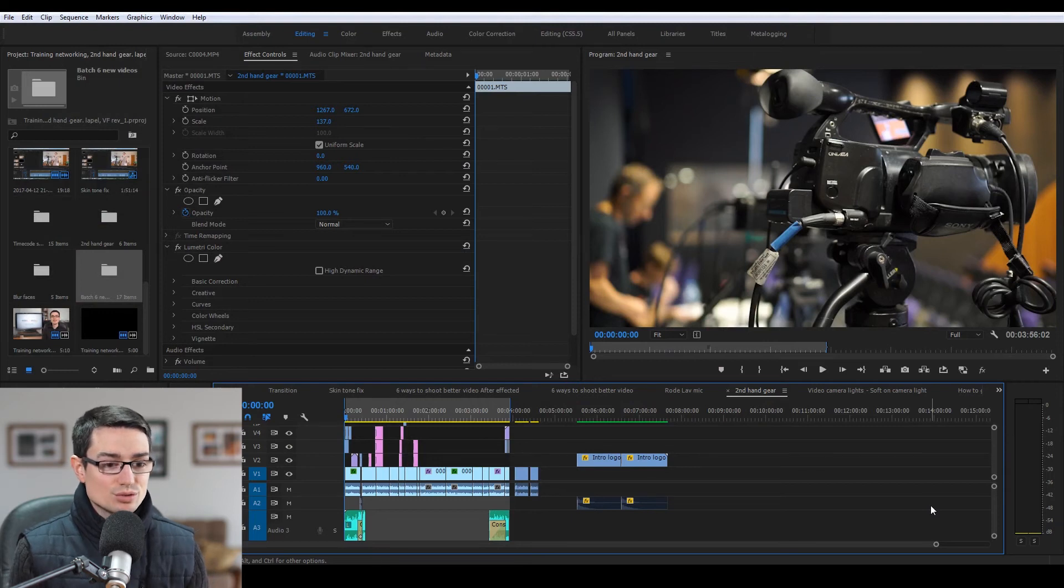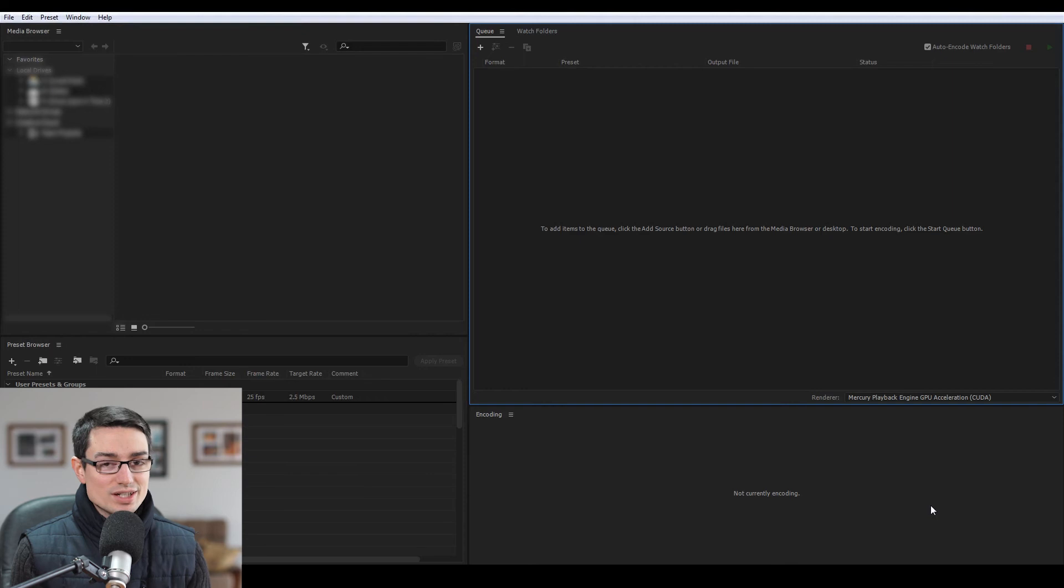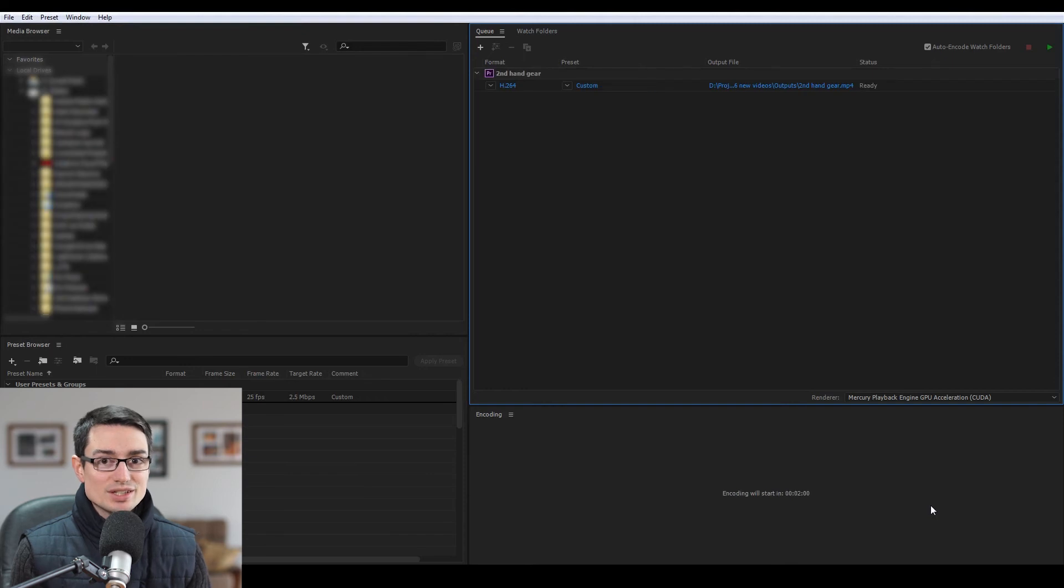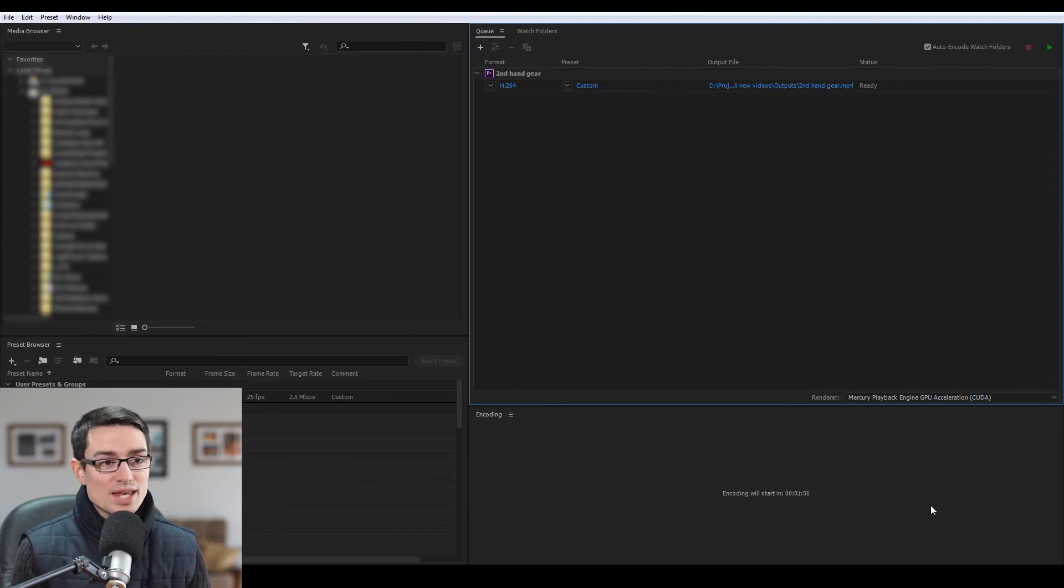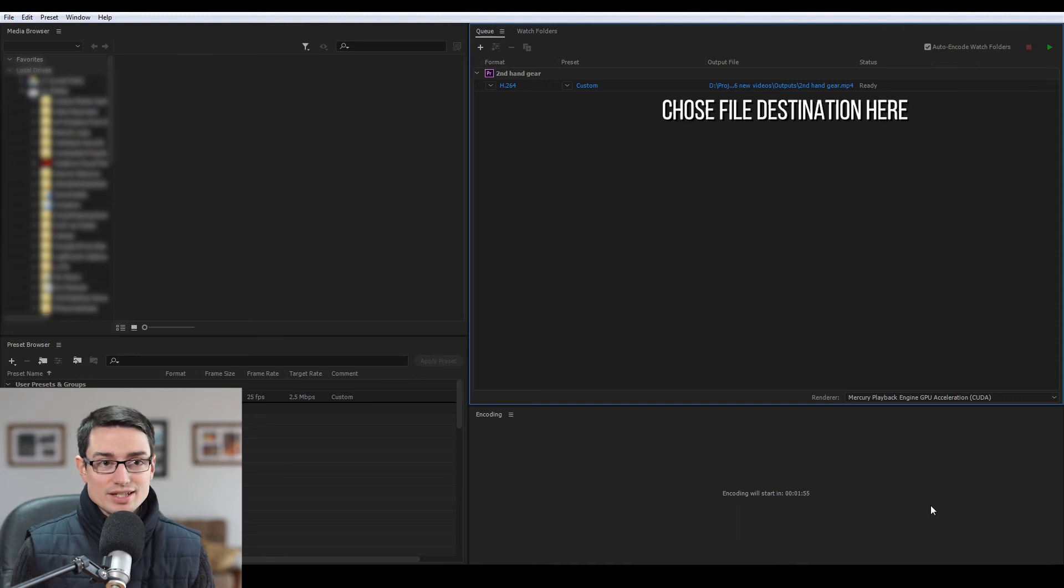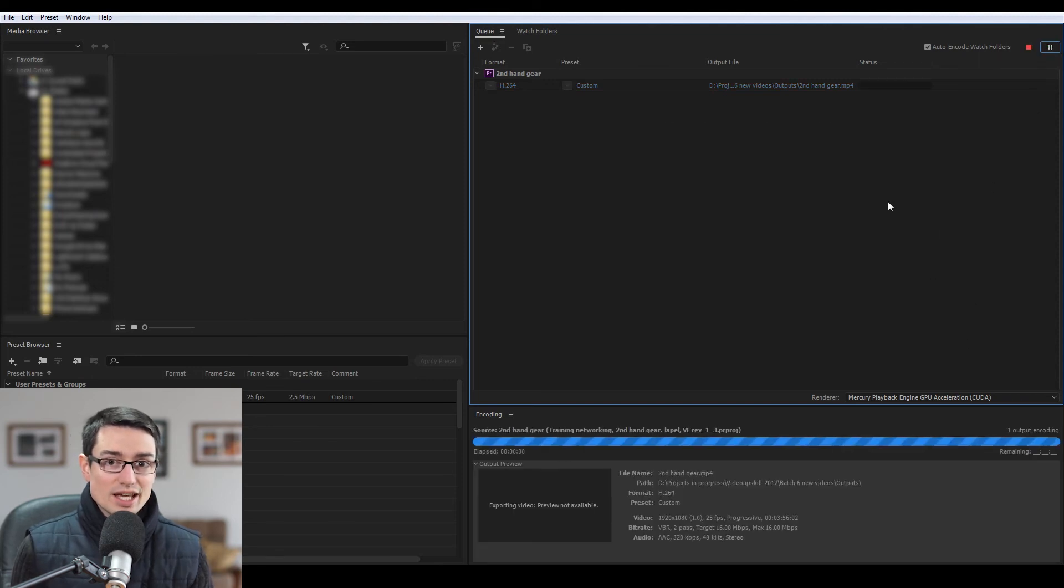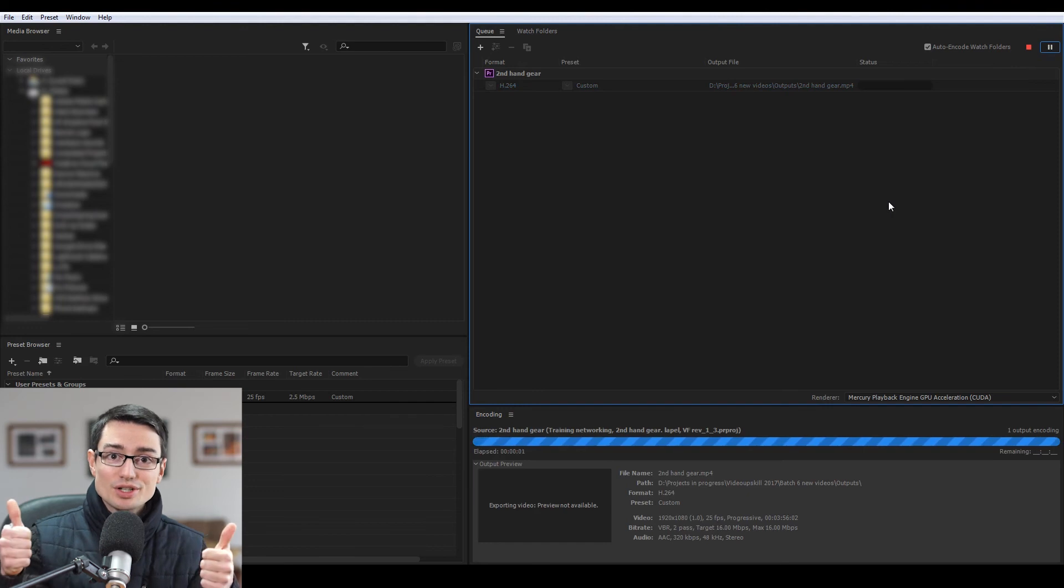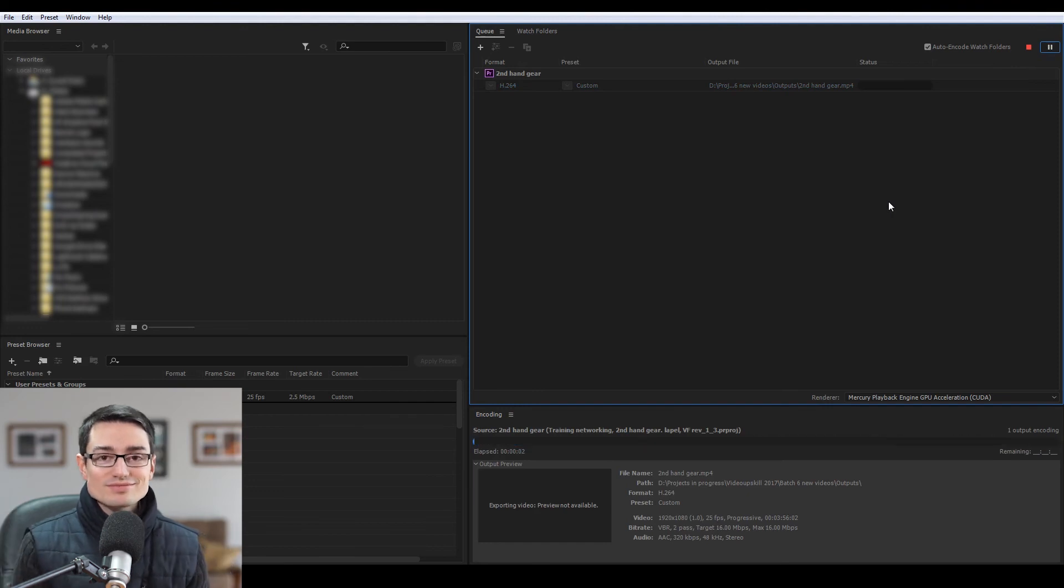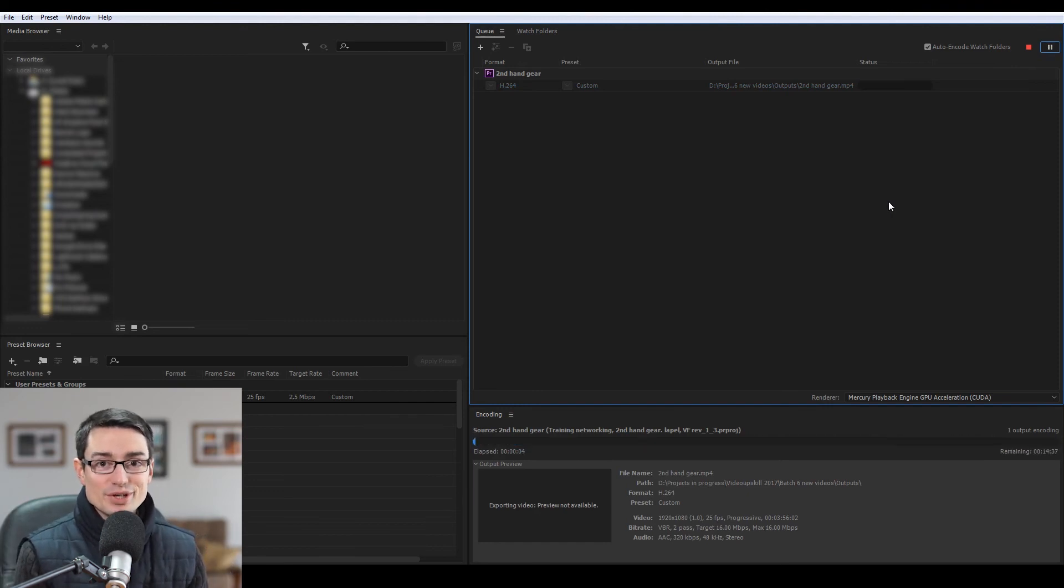And then that'll allow you to do other stuff in the meantime when it is exporting. You'll notice that your computer will be running slow because it's using up some RAM for the export, but it does allow you to work at the same time. So basically just click play and you are good to go.